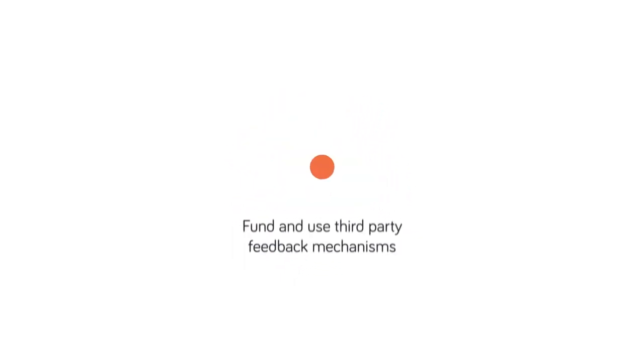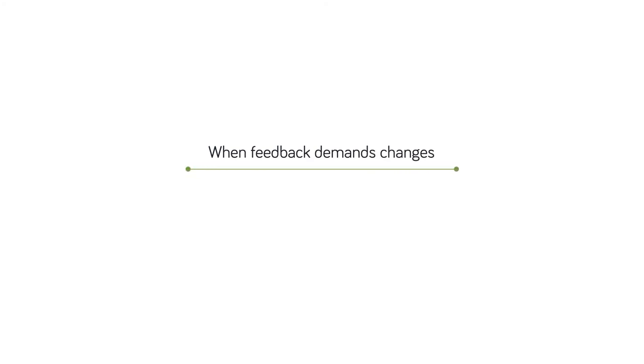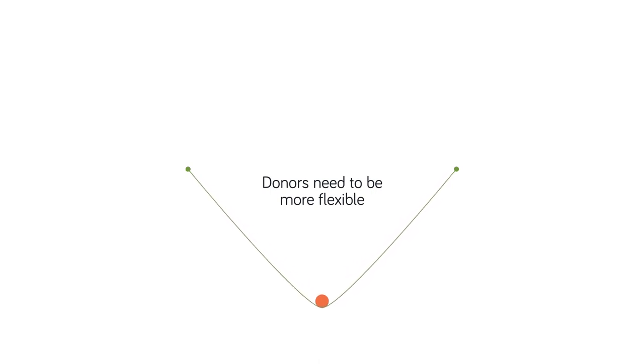Second, donors can fund and use external, third-party feedback mechanisms. Third, when feedback demands changes to humanitarian programs, donors need to be more flexible, letting go of their own share of power and control.